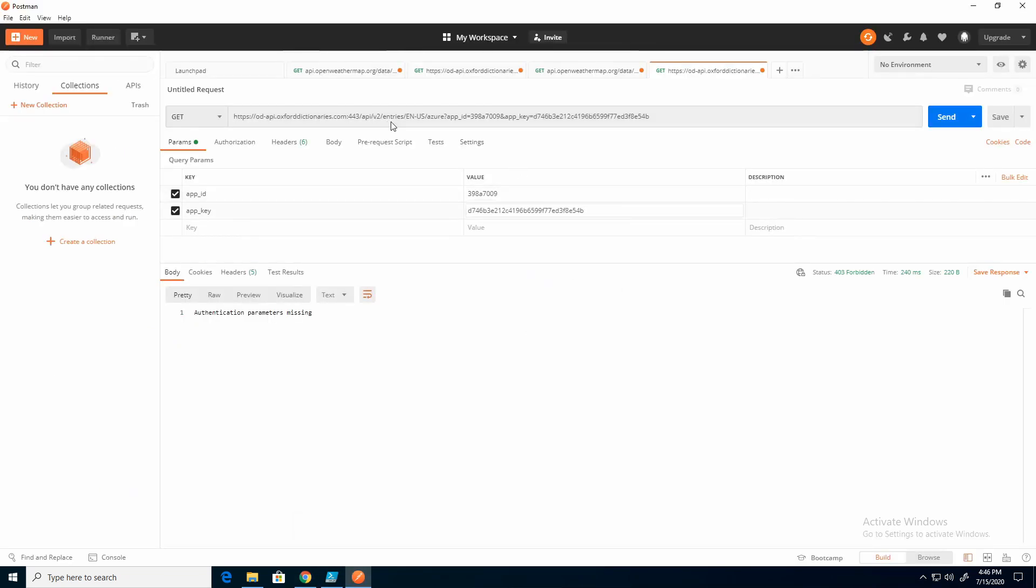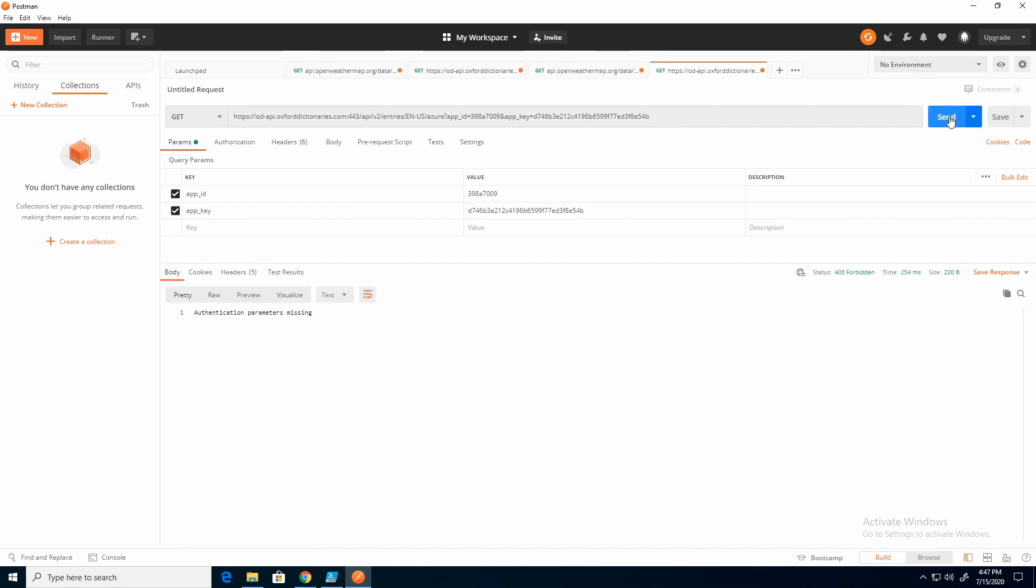Notice it's putting the values up here in the URL. So I'll hit send. I'm still missing the authentication parameter.